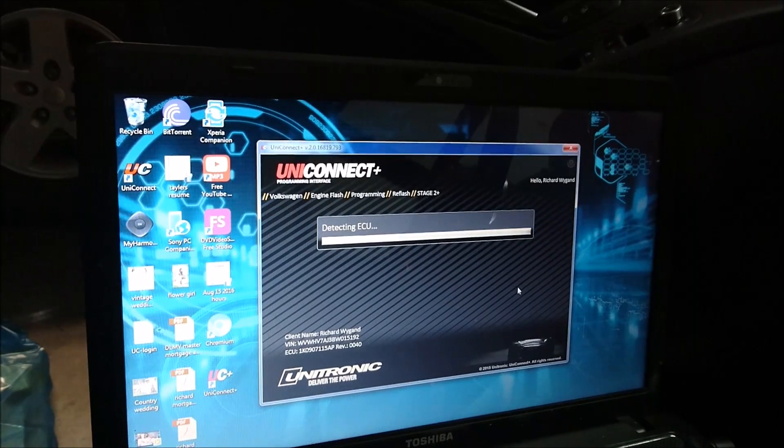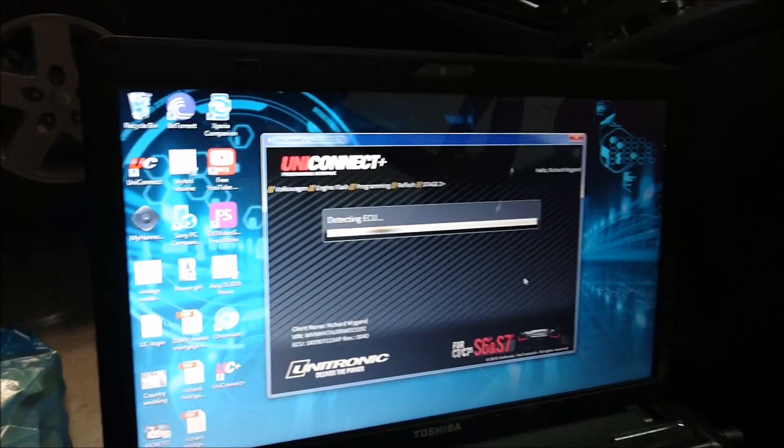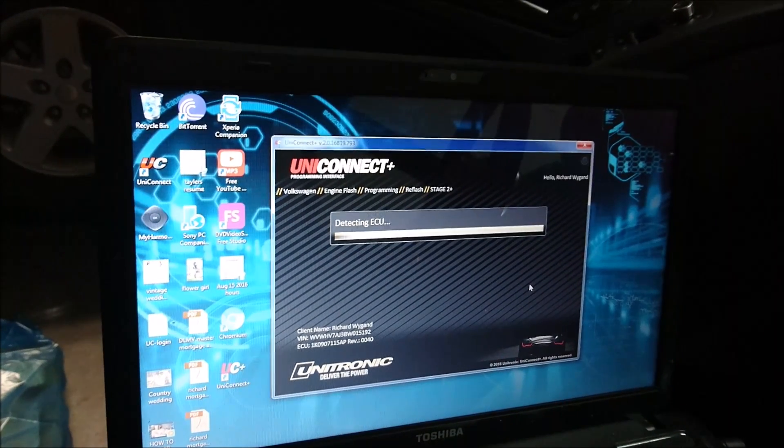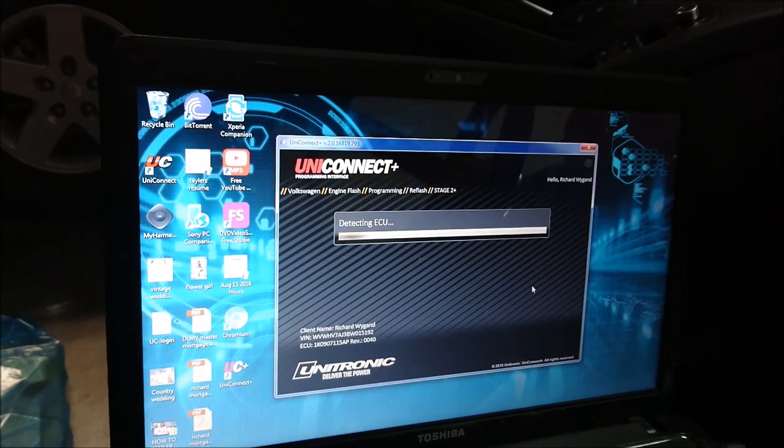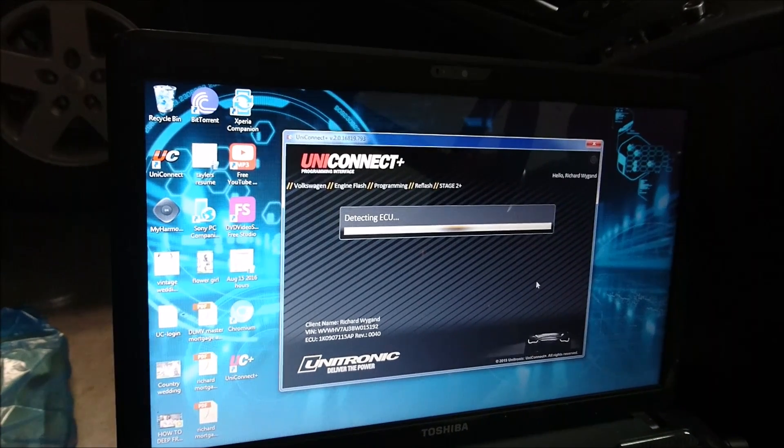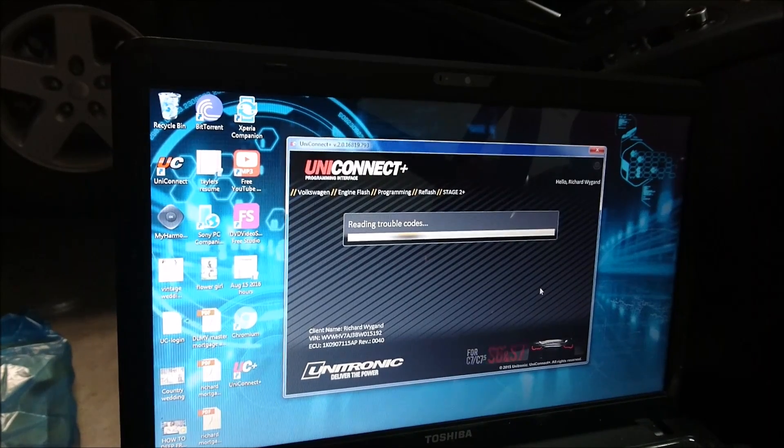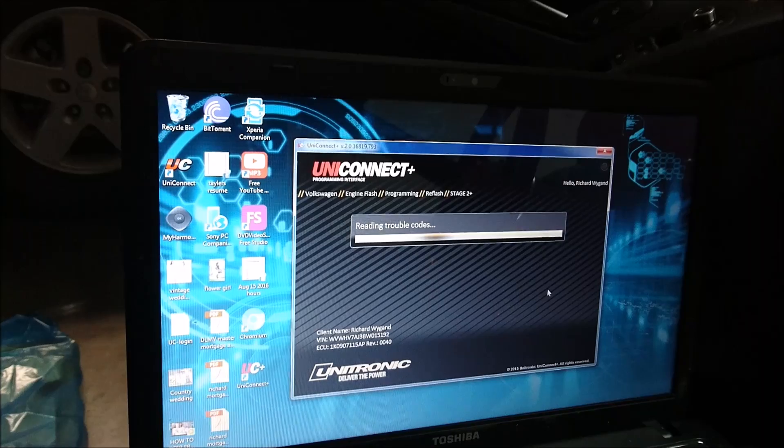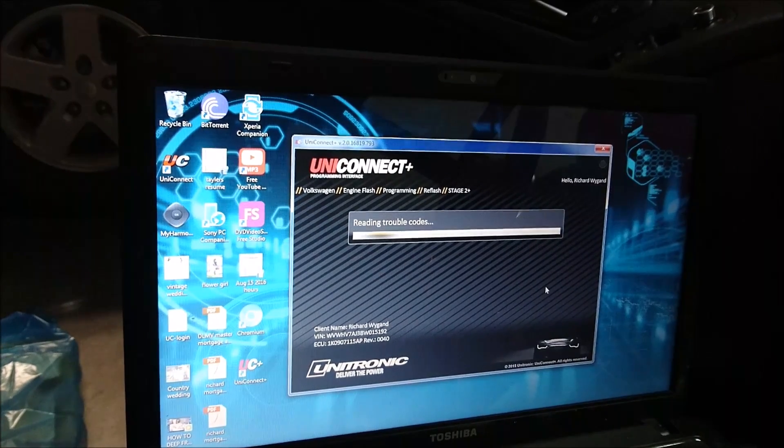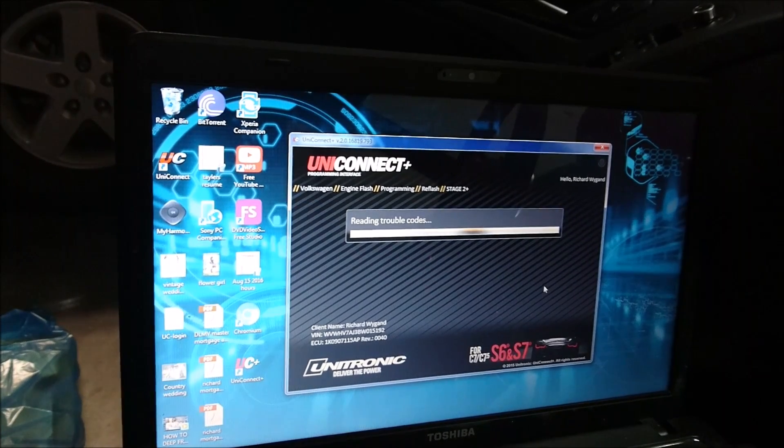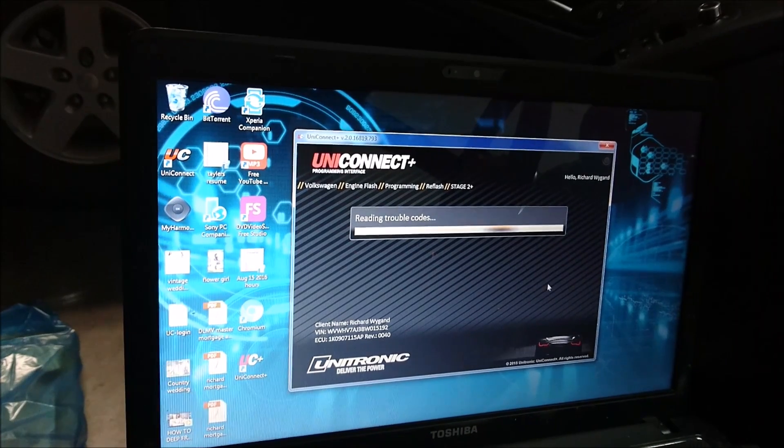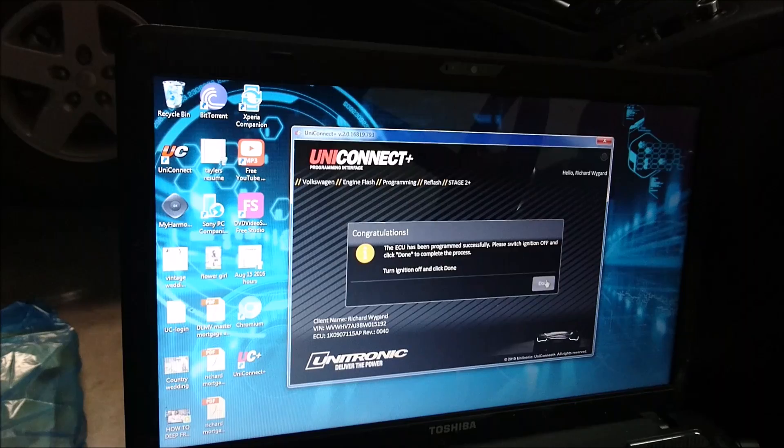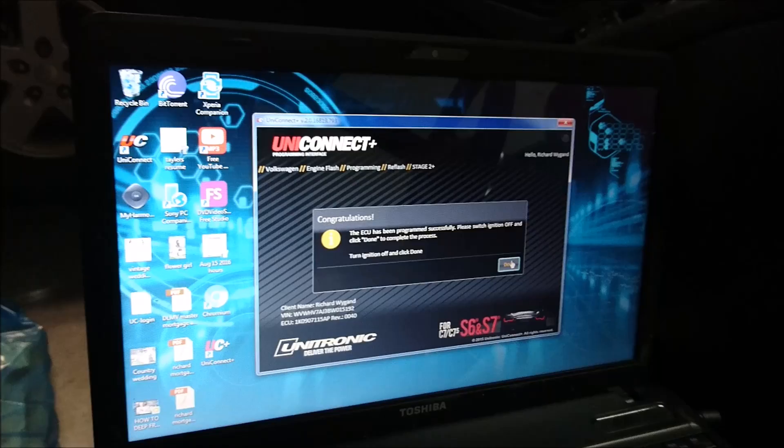Detecting ECU. I guess this would be a bad time to figure out it doesn't detect your ECU anymore. I'm hoping it's charged. Stopping flash. Reading trouble codes. The ECU has been successfully programmed. Turn the ignition off and press done. Oh yeah.